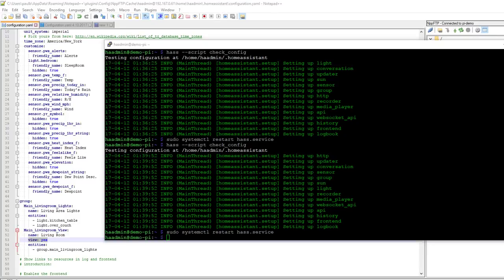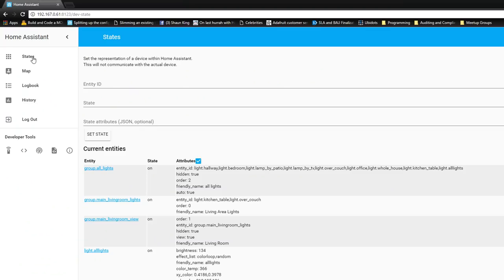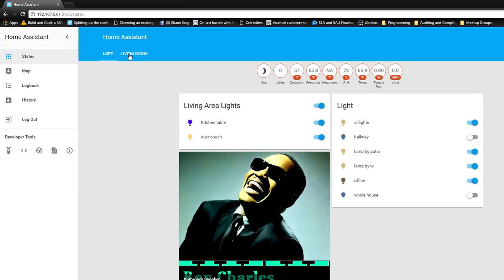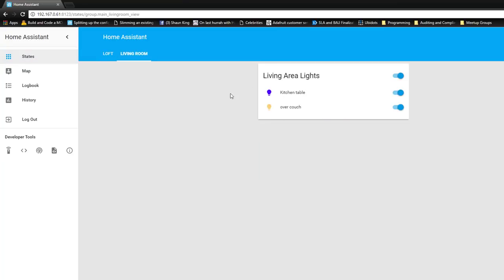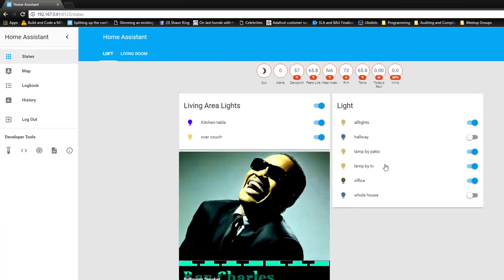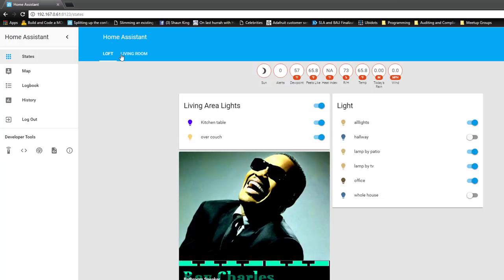Once the service is restarted, we go back to the interface states. And now you can see up top there's a Living Room tab that has our group in it, and Loft, which is sort of the default group. The default group is something we didn't create — it's just created by default. We will create a different default group in just a second. But first let's take the entities that are part of Weather Underground and add them to a new view that is just our weather view.